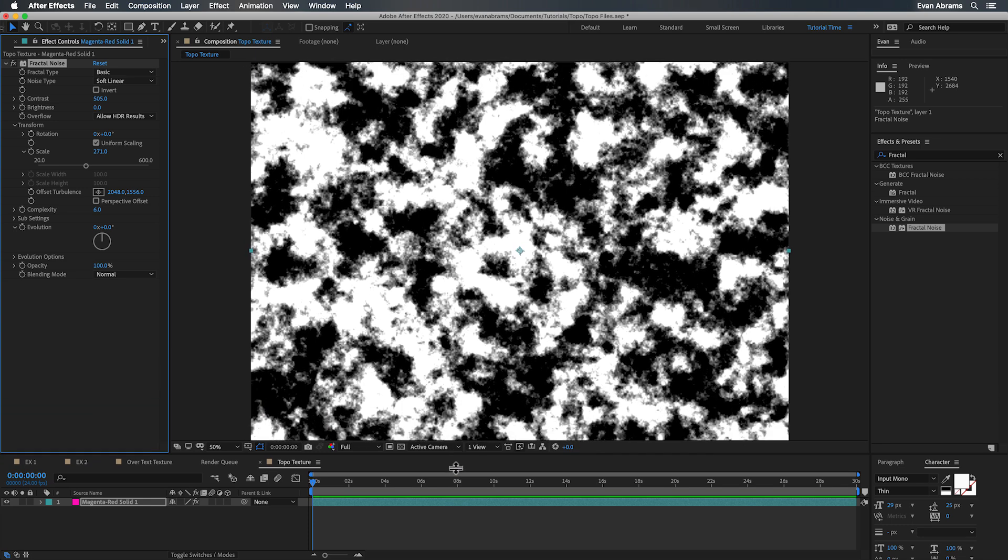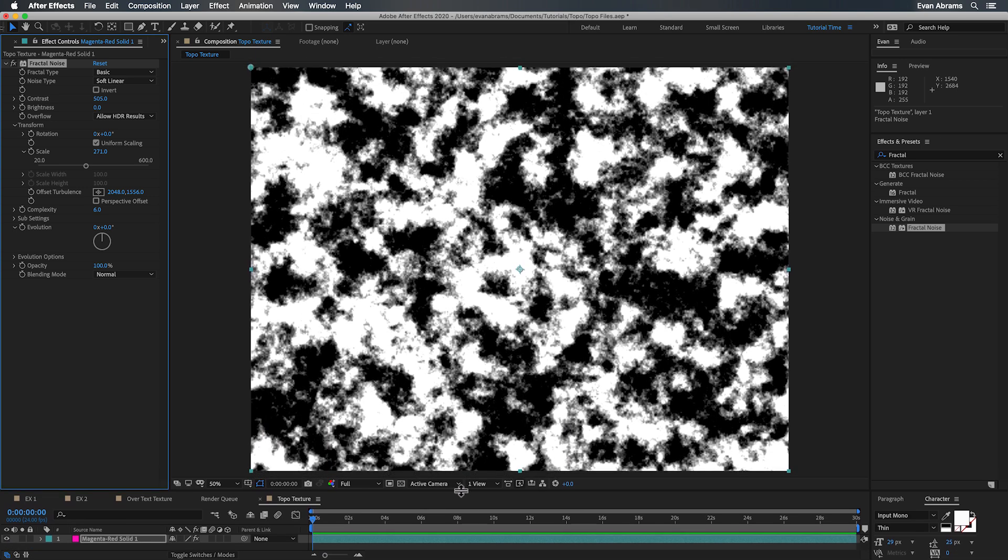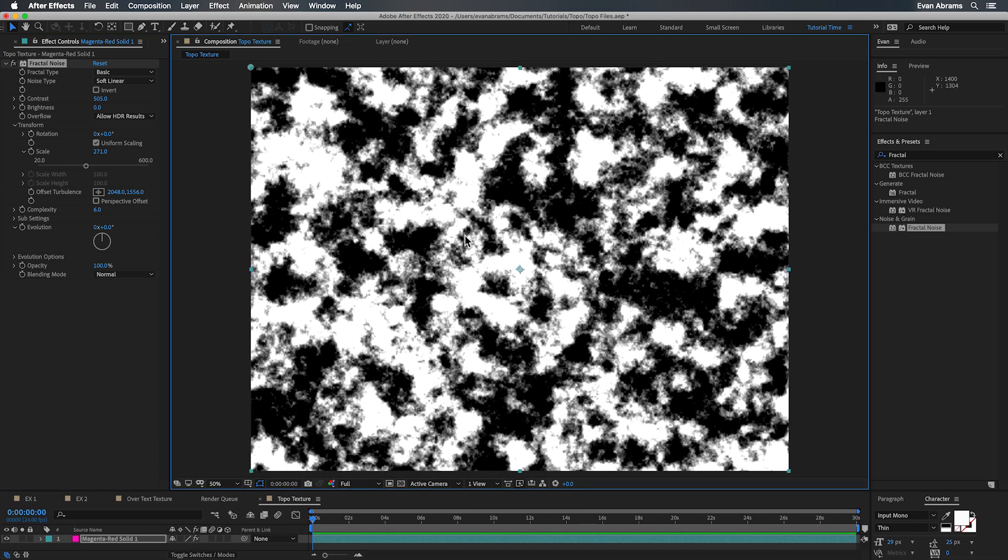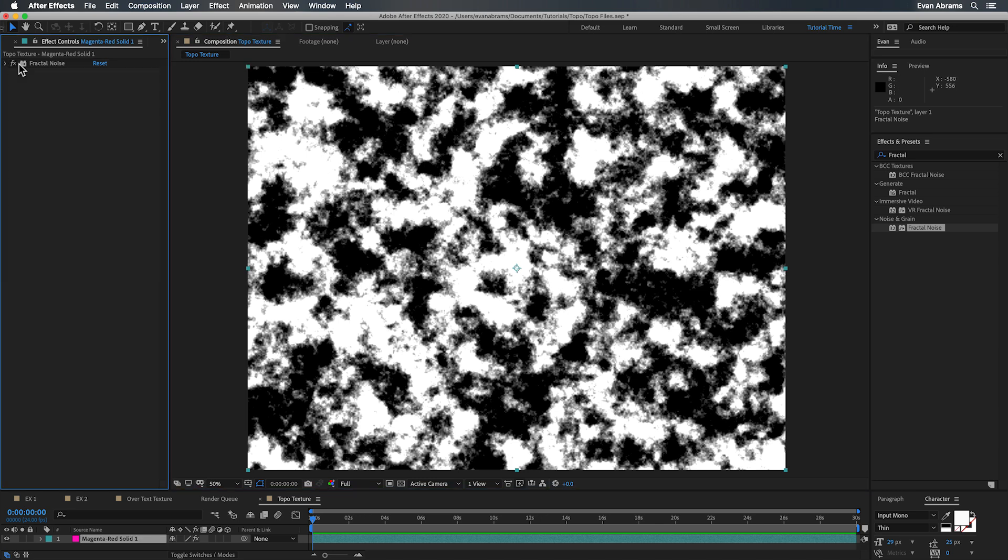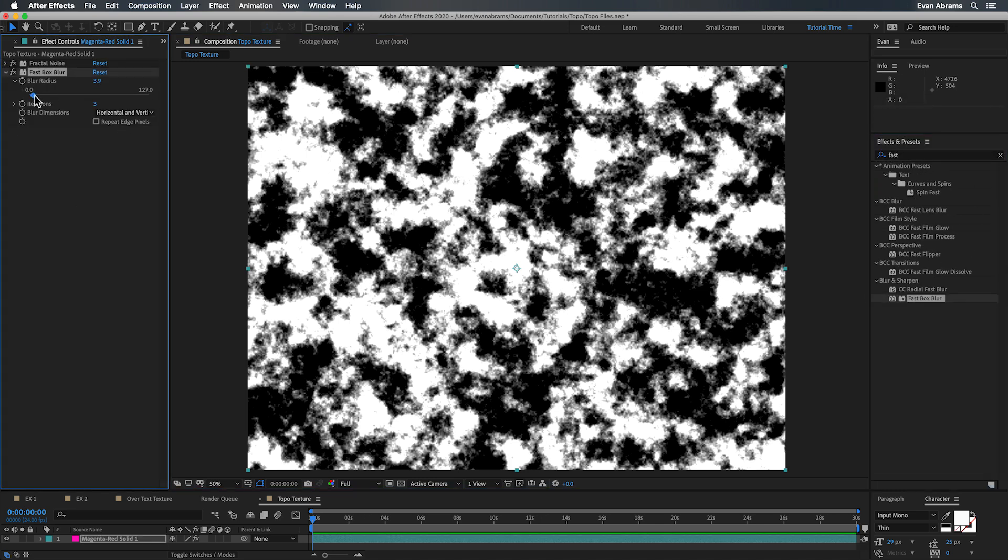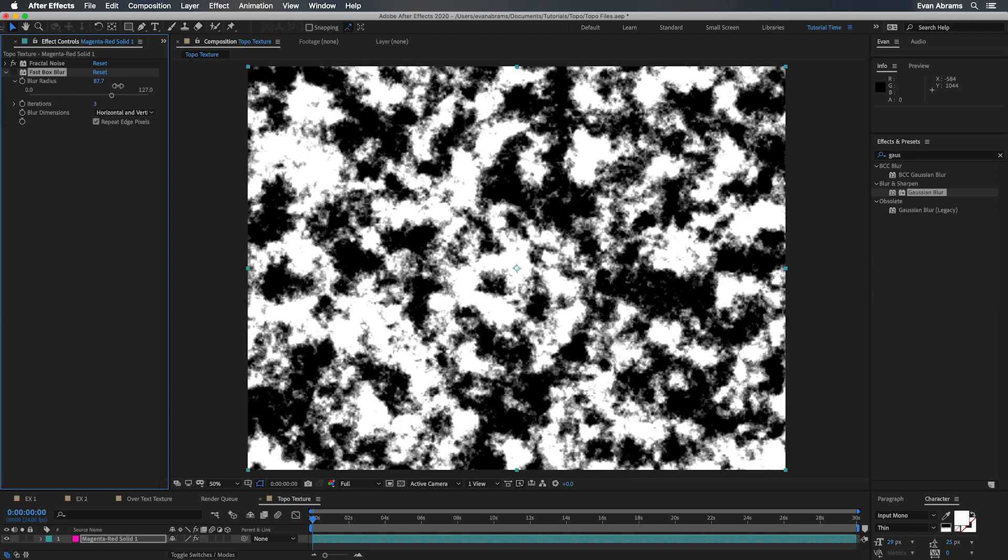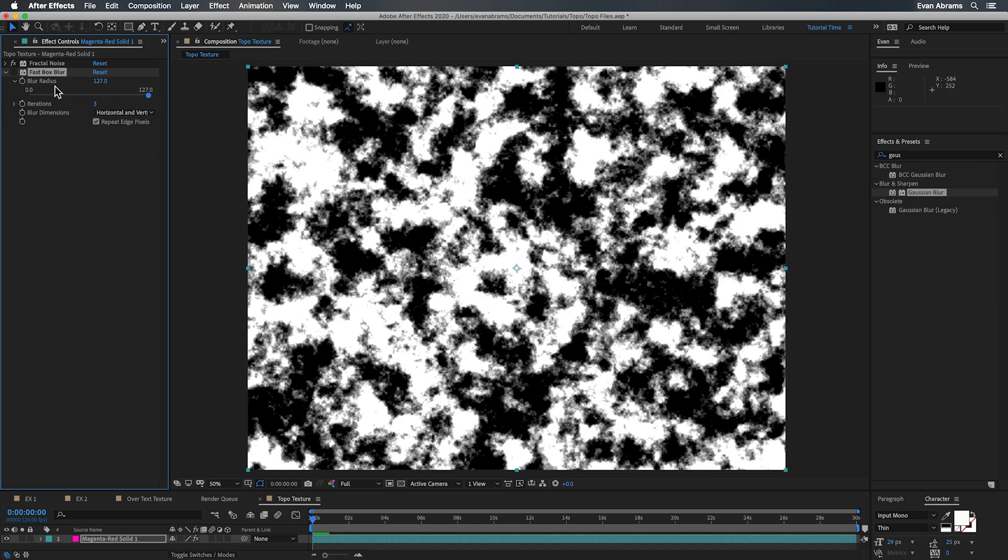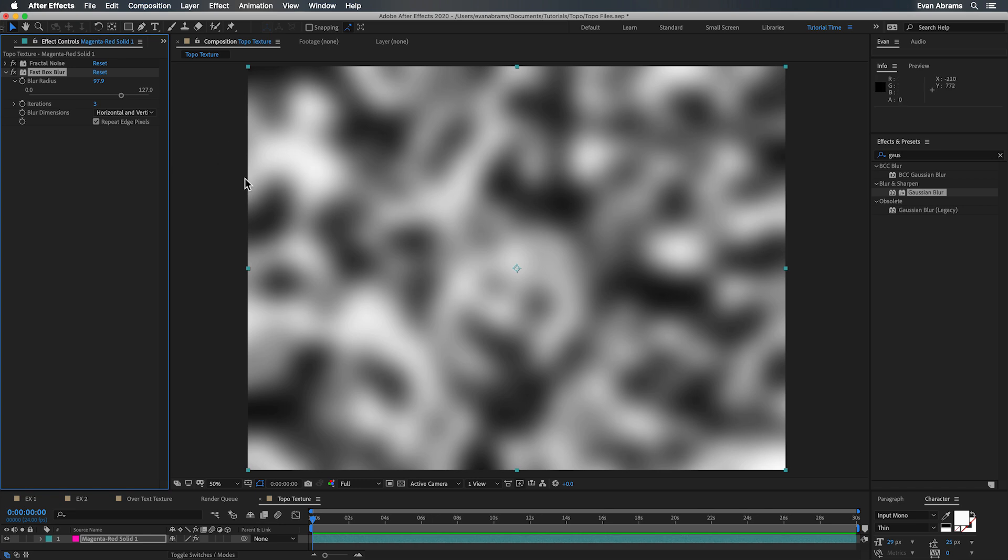So after we have this base we want to make it less distinct and we can do this with a little bit of blurring, maybe a fast box blur or a gaussian blur. We're blurring just to take the detail away and we want these soft gradients flowing around like hills, high and low points, light and dark points.